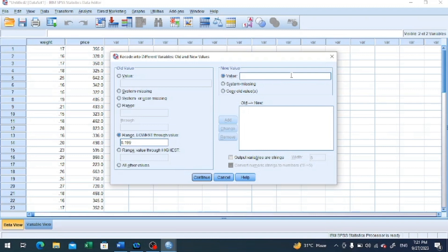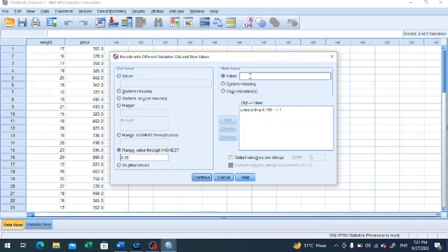We enter the value for the newly created variable — the first group should be given value 1. We click add. Then to create the second group, we take 0.20 as the starting value, and the software will pick the highest value on its own. We click new value as 2, because this is the second group we are creating. We click add and then continue.